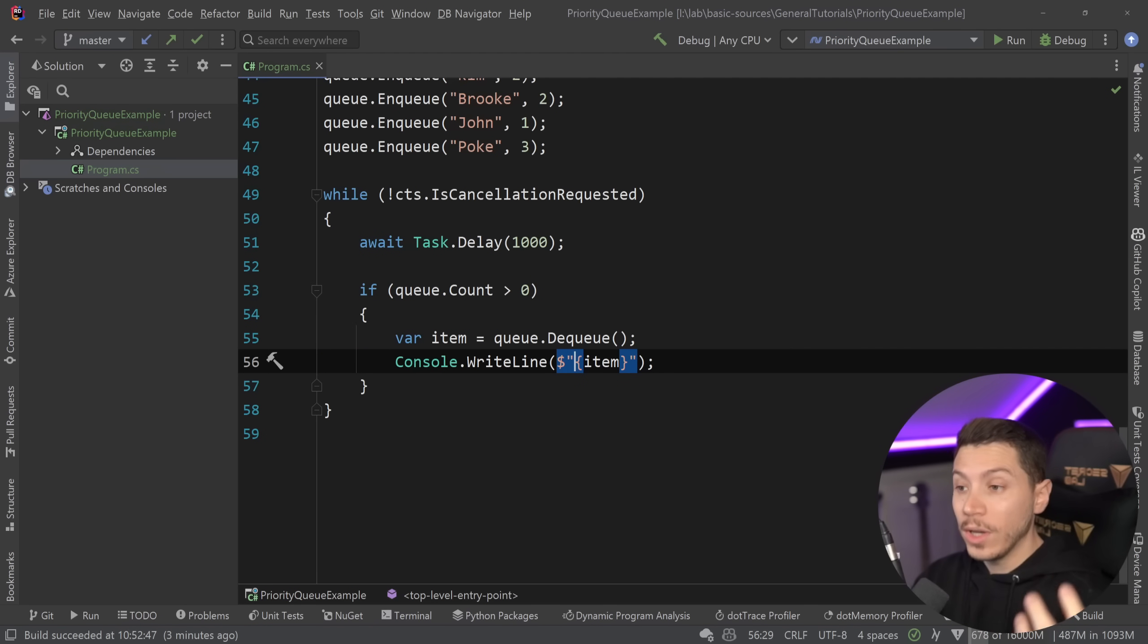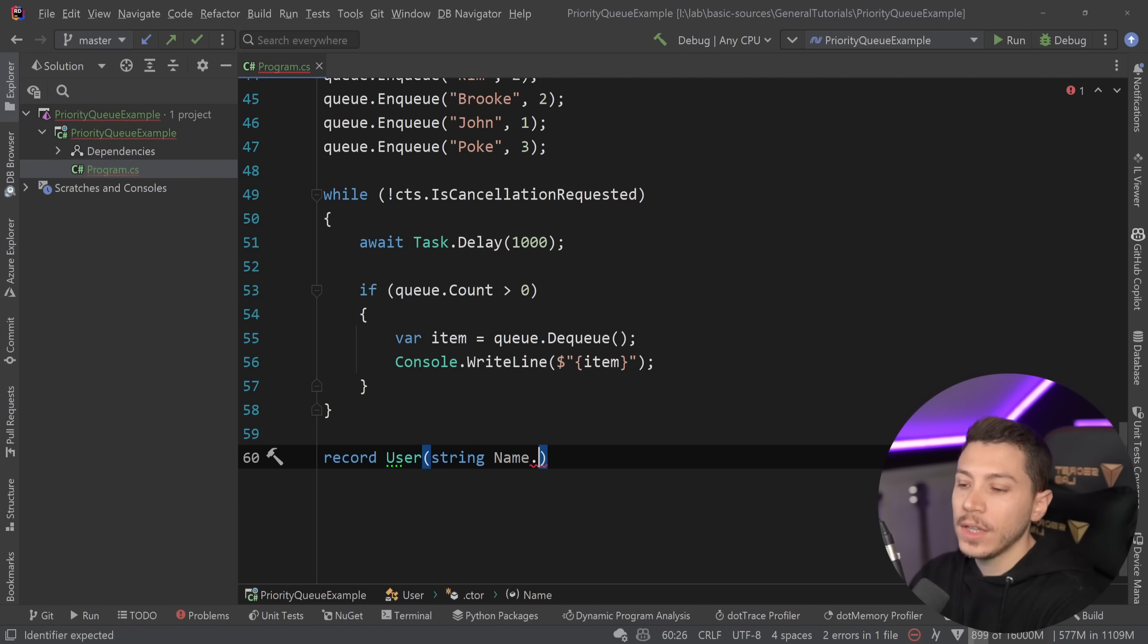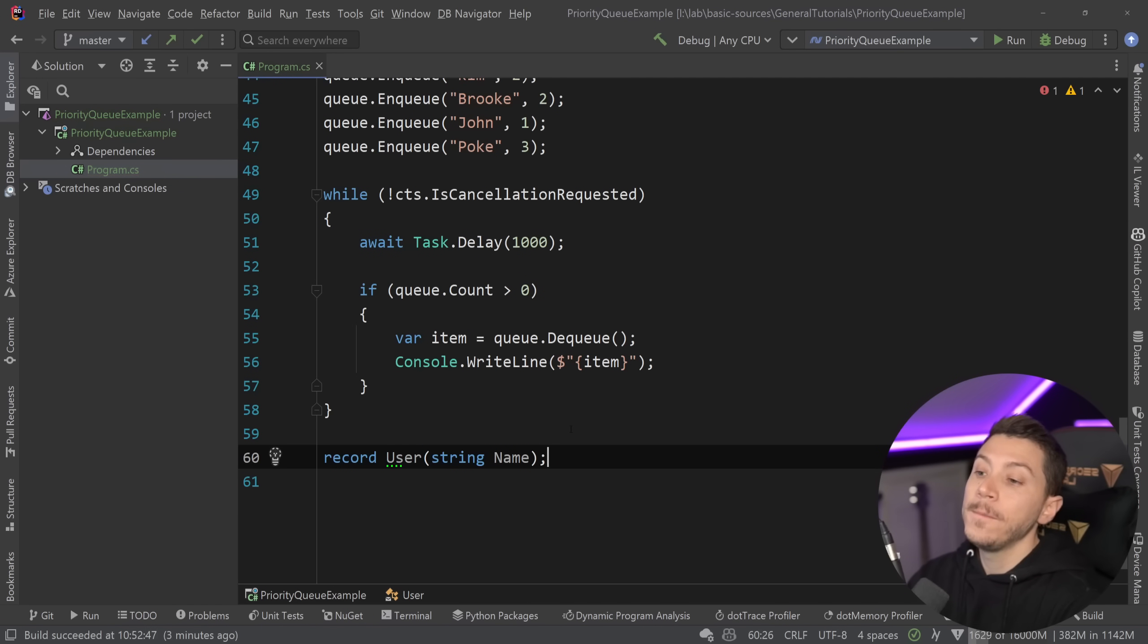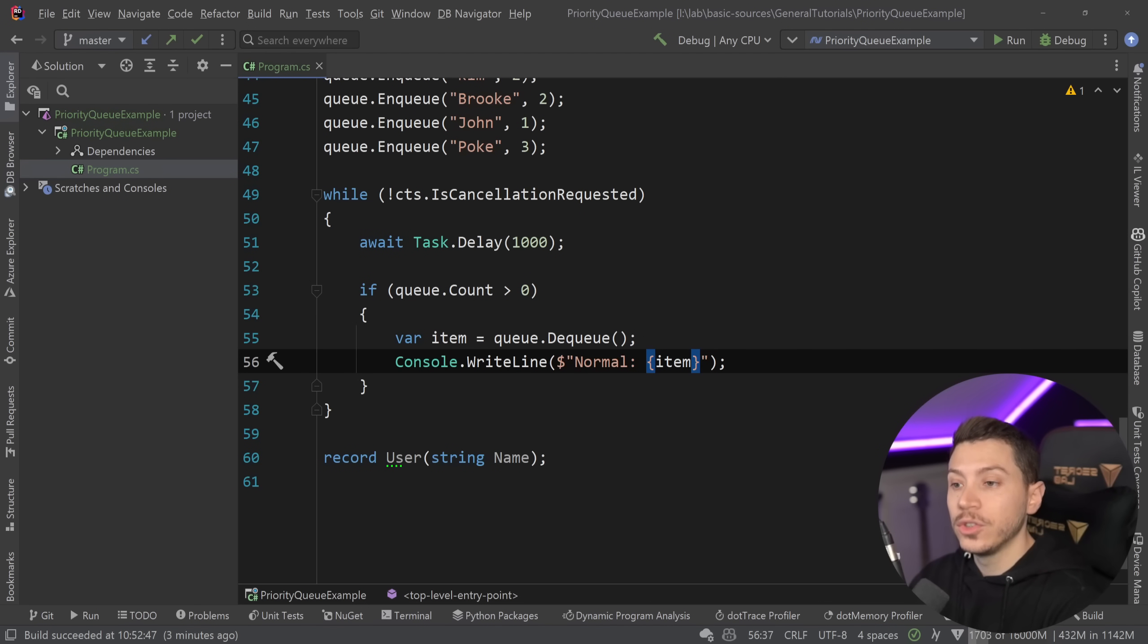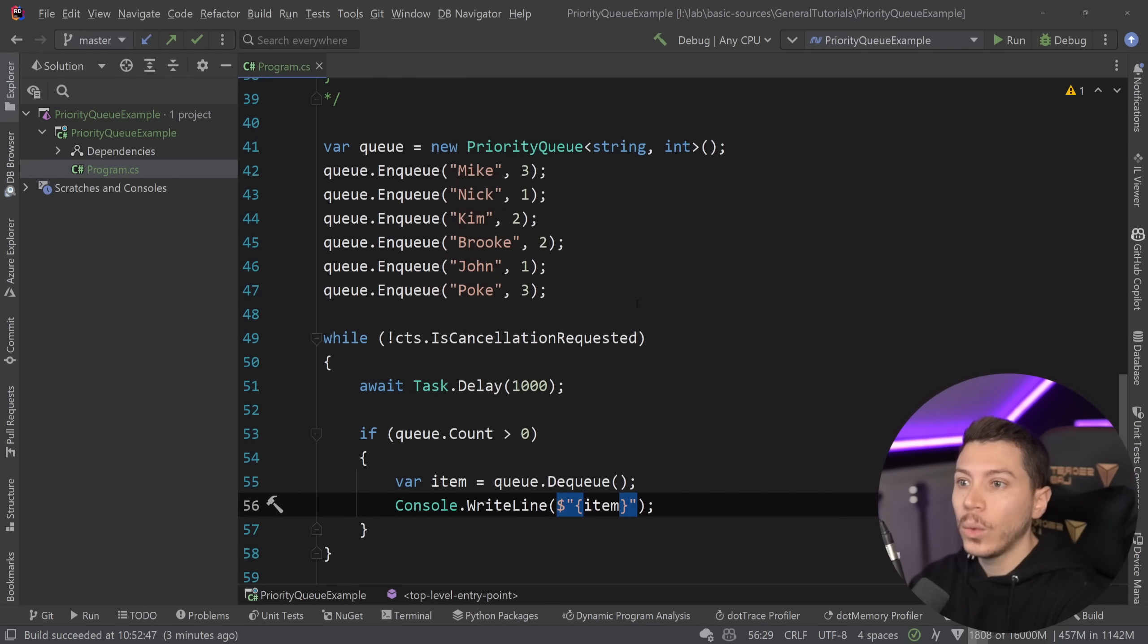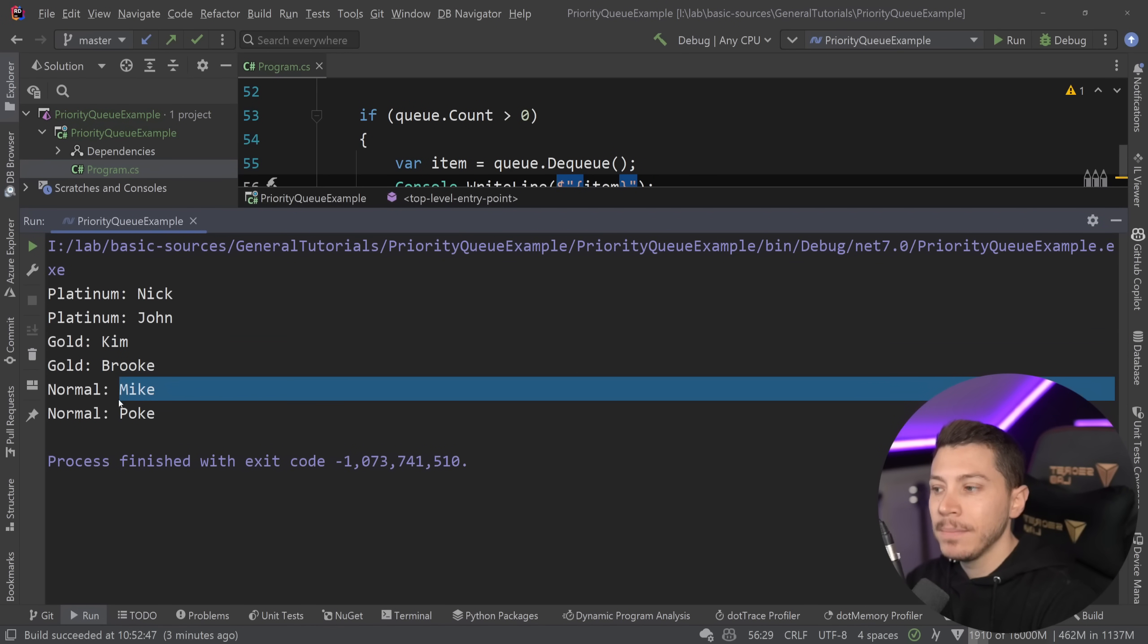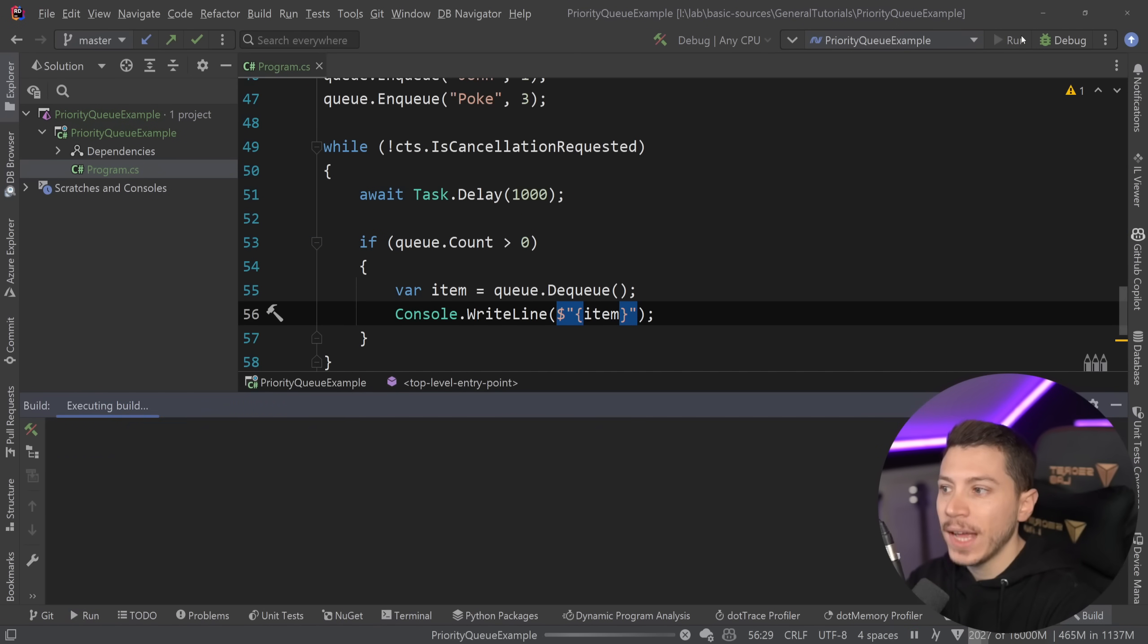Now what you can do is we could have something like a record user, and if you still wanted the priority, the priority could be represented with an integer here or some enum. But for now, what I have is this. But I want you to remember this order. What we have here is Nick, John, Kim, Brooke, Mike, and Poke. I'm going to go ahead and run this with the new priority queue and see what happens.